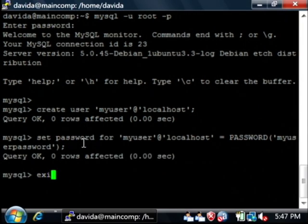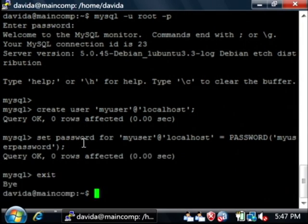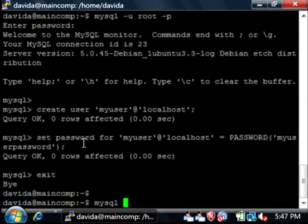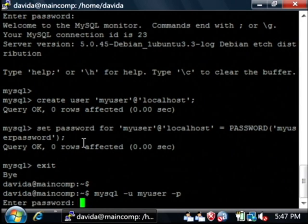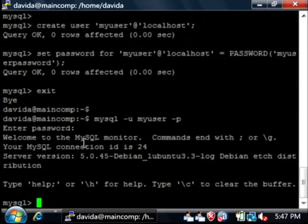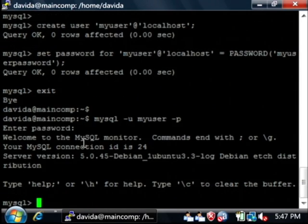Let's log in as that user by exiting, running MySQL again, but this time saying my user, and for the password, my user password. I'm now logged in as that user.